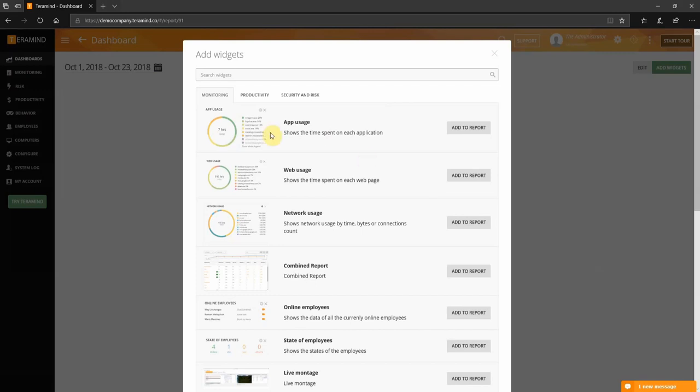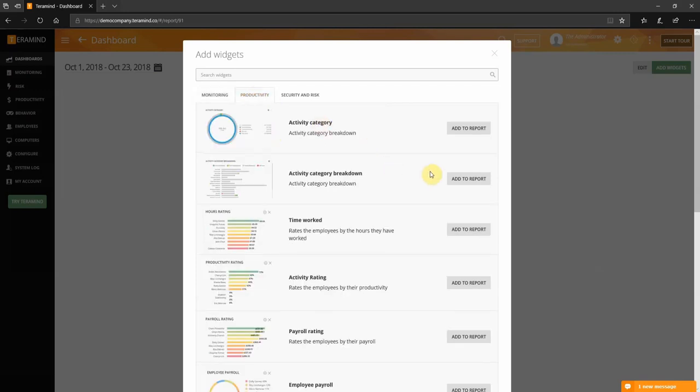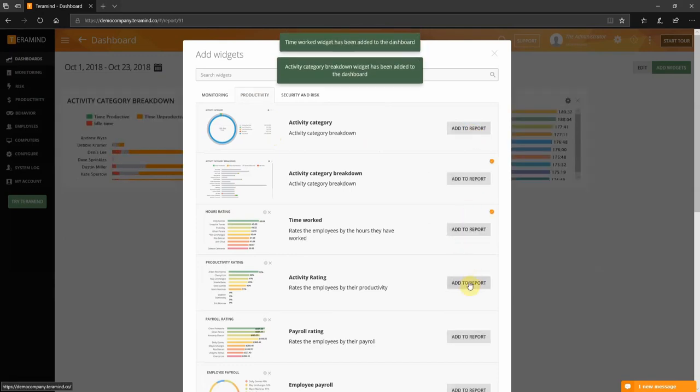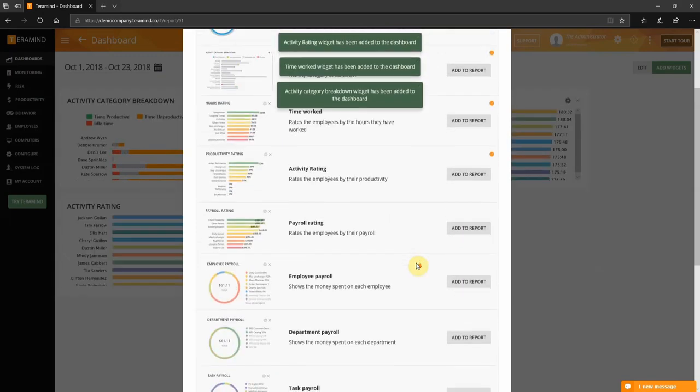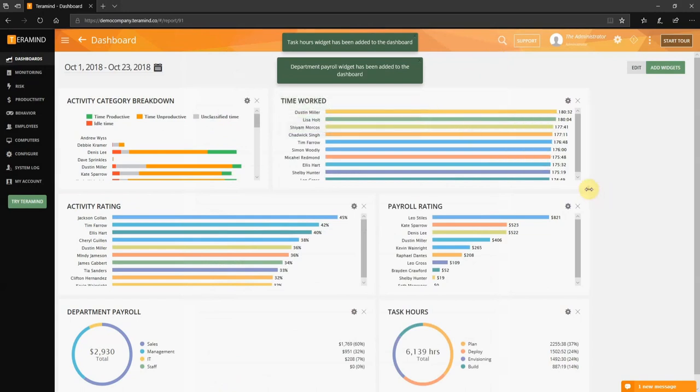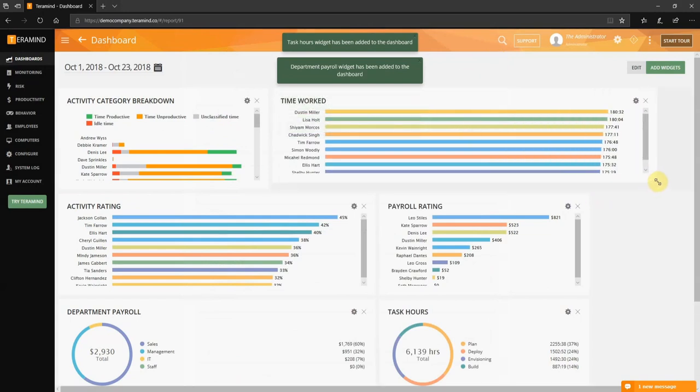On the add widgets screen click the productivity tab. Then select add to report to add a widget to the dashboard. Once satisfied you can close the window. On the dashboard home page you can resize the widget and move them around to suit your need.